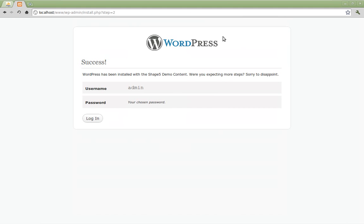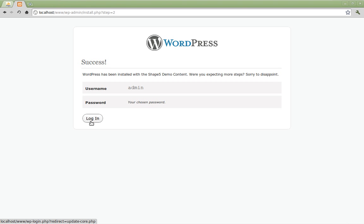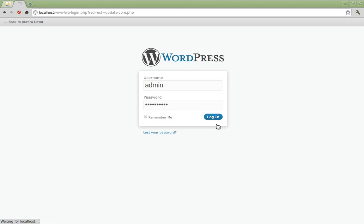Success. WordPress has successfully installed with the shape 5 demo content and it gives you your username which is admin and your chosen password. Now click login. Now we're going to go ahead and login with our username and password. Login.